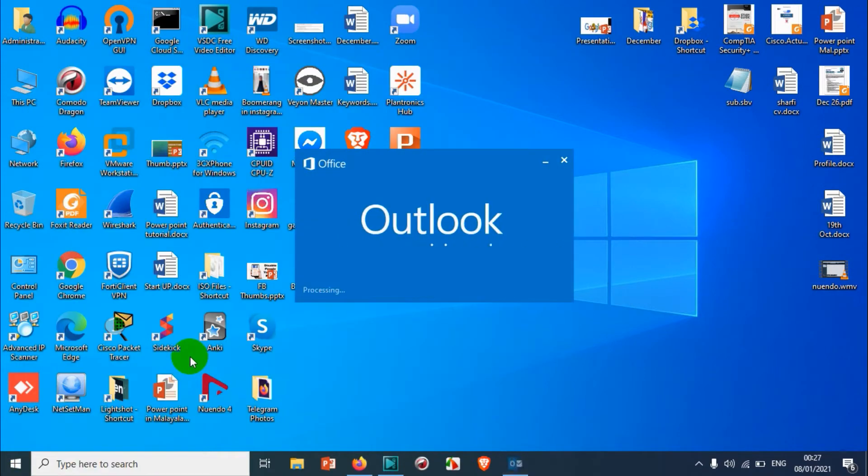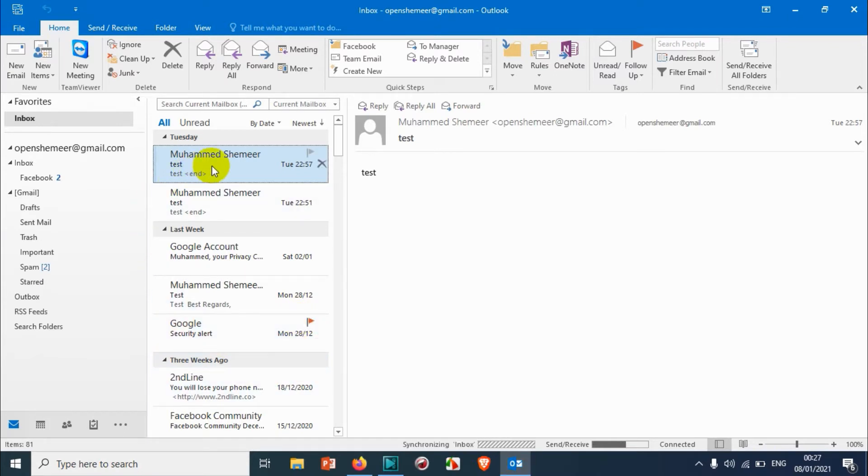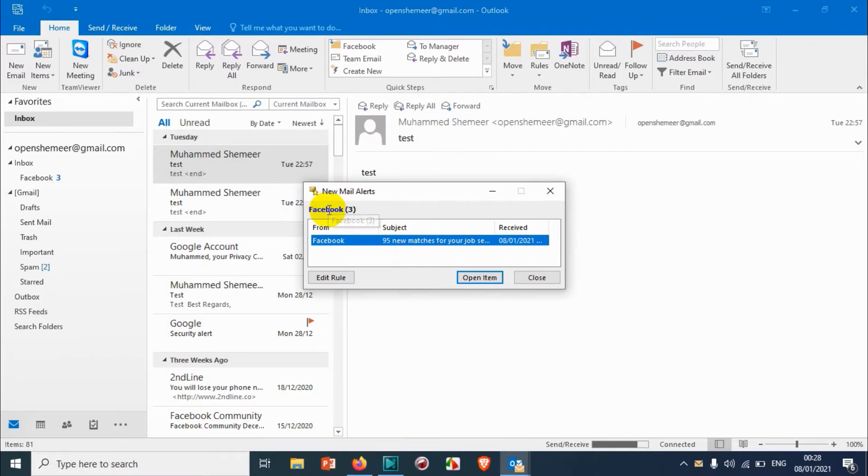So I'm going to edit the rule that I created yesterday. I just want to show how we can check those rules, and you can also see here a new email alert is coming.